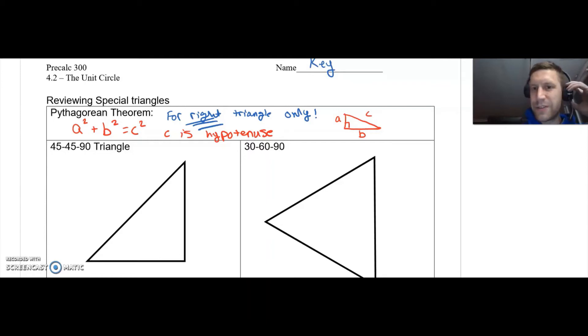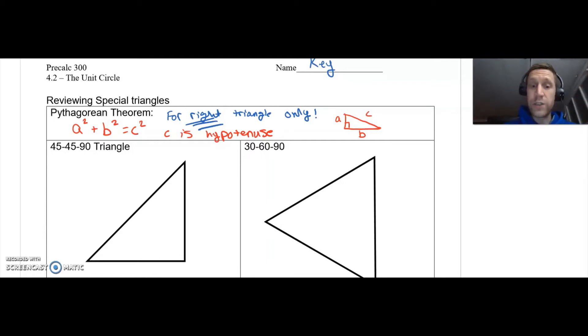Hey guys, happy new year. Mr. Larson here. Today we're going to go through 4.2, which is the unit circle.